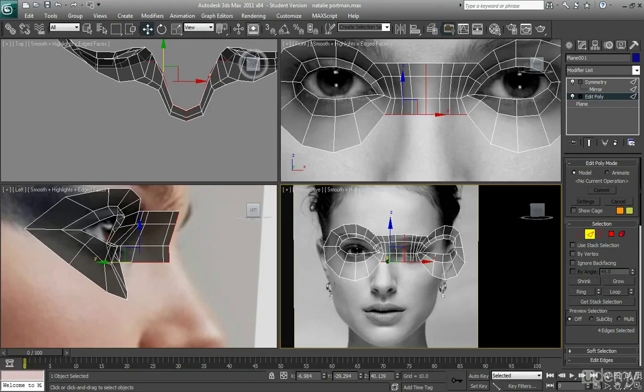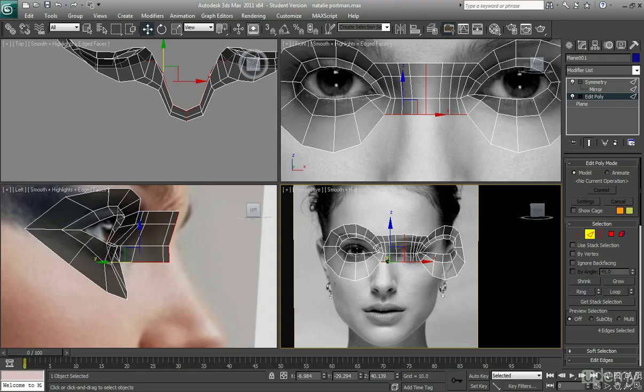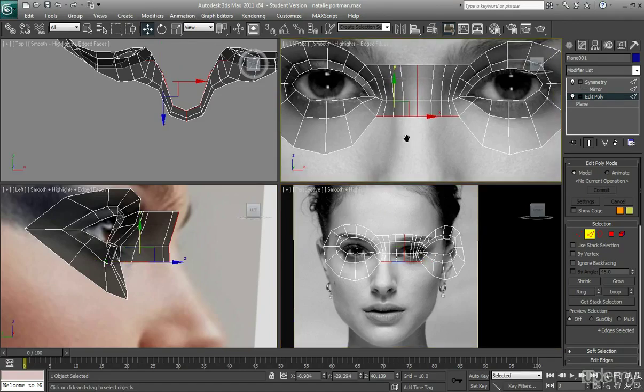So apologies on my last tutorial, I had to end it a little early, but like I was saying the next step is to go down and create the nose area.